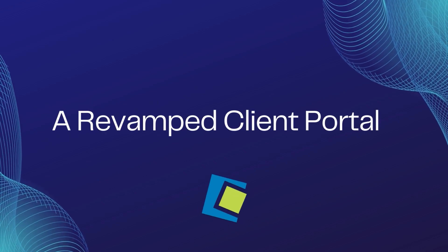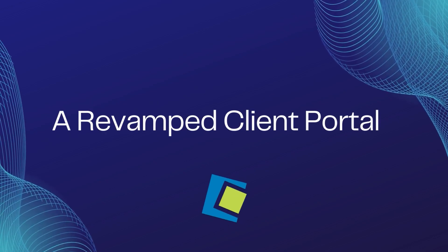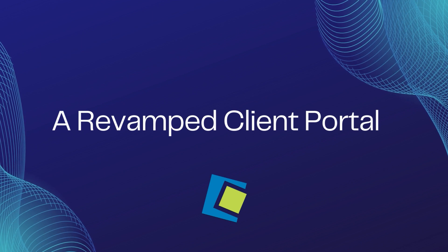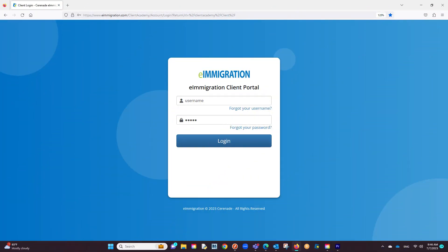Hello and welcome to our Serenade video. In this video, we will go over navigating the new client portal. Let us log into the client portal.